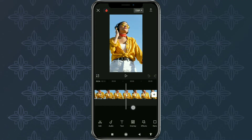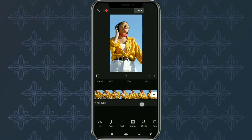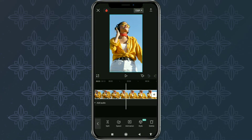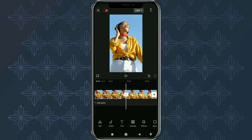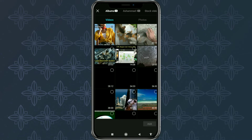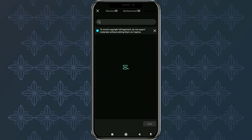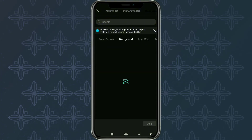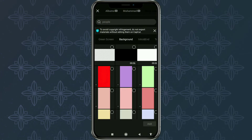Split your video in the parts you want. Then right in the split area, tap the Add button. Then add a background. You can use the stock video menu to use the background provided by CapCut.